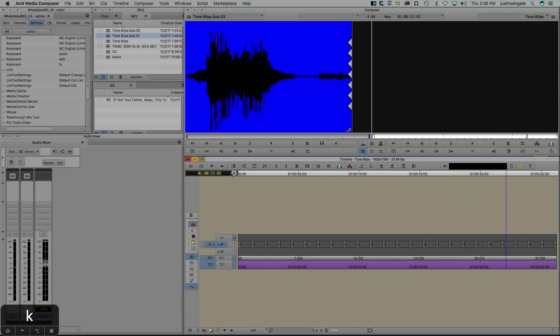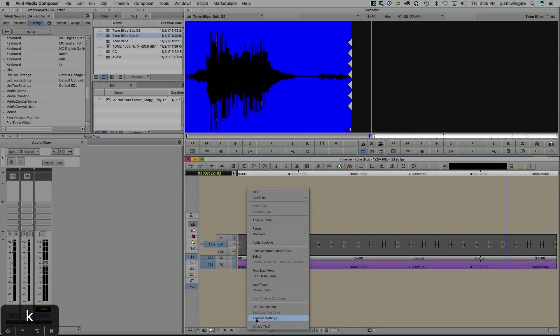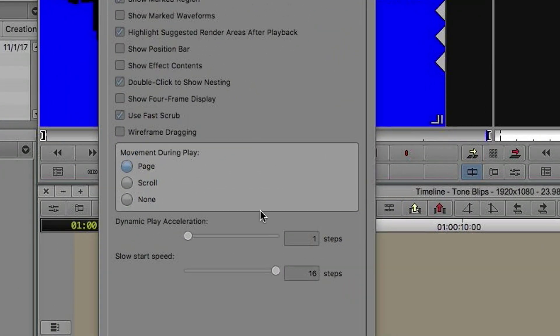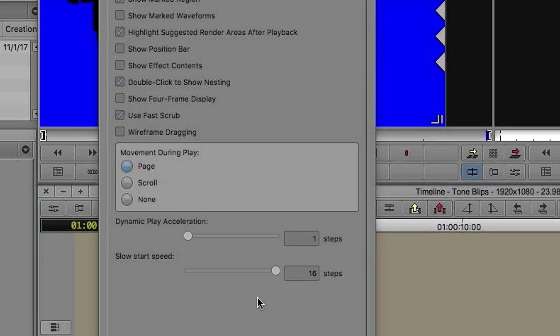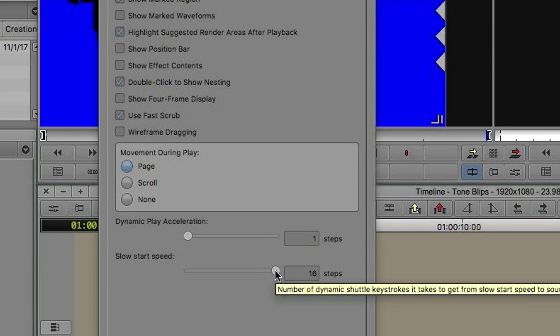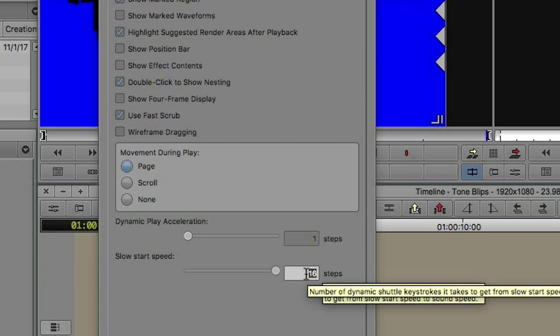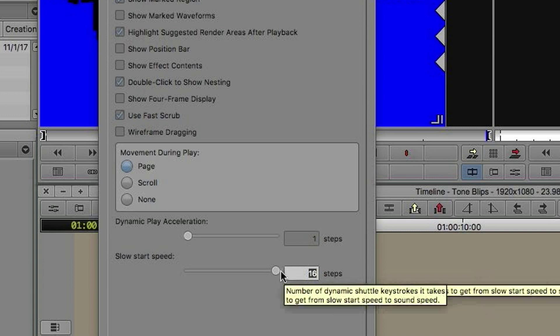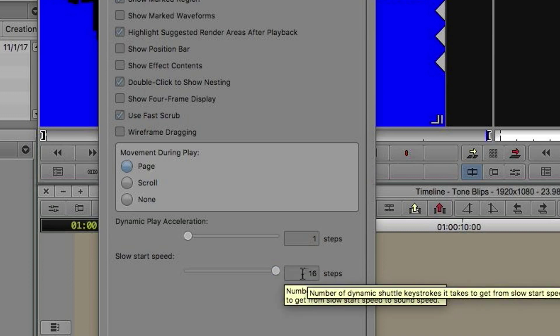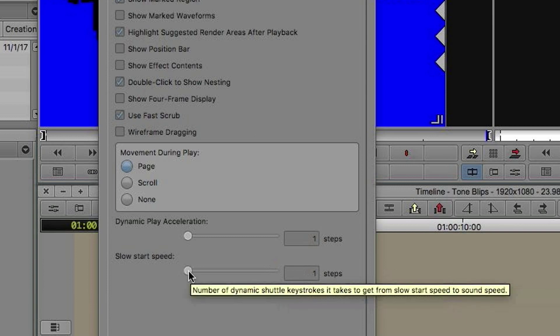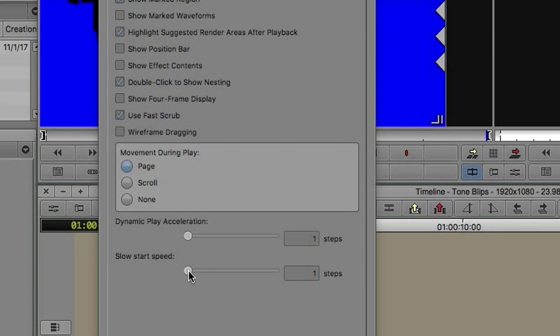Let's jump back into the timeline settings and talk about slow start speed. This is a little bit different. Avid has divided the difference between slow start, which is a predetermined slow start speed based on the slowest that a jog shuttle could operate, to real-time speed into 16 steps. So this slider actually means not how many steps it's going to jump with each mouse click, but how many steps you want to take to get to real-time speed. If I set this to 16 steps, it will take 16 mouse clicks to get to real-time speed from slow start speed. If I set it to one step, only one mouse click is required to get me to real-time speed.